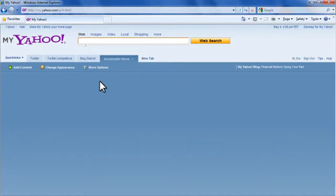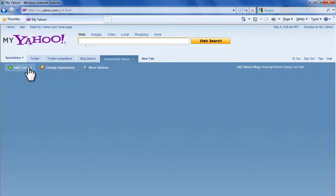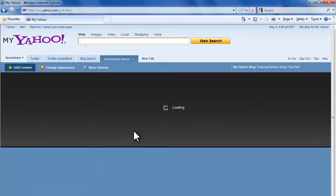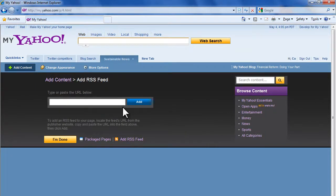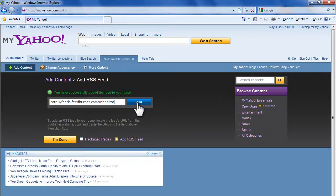Then go back to My Yahoo, add content, add RSS feed, paste it, and the same process.